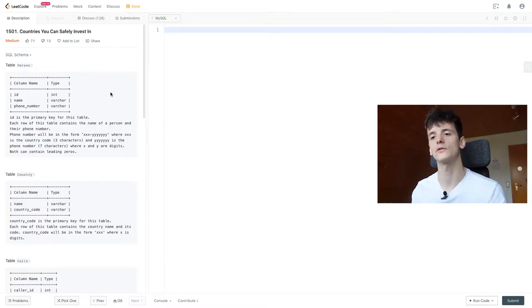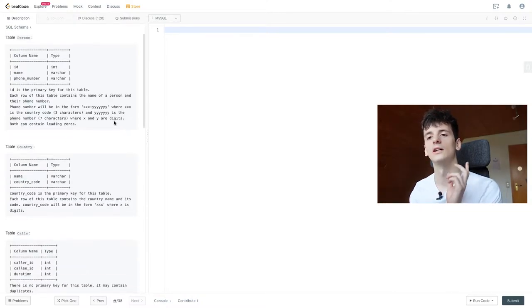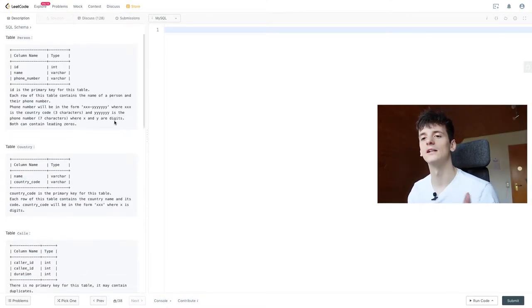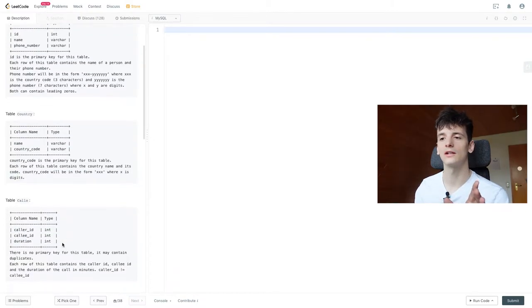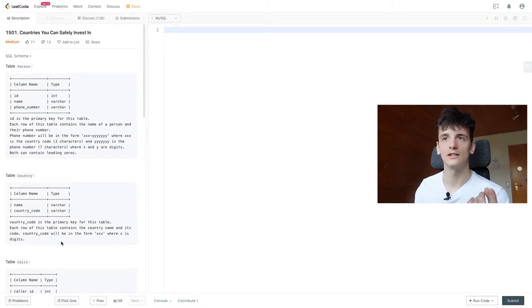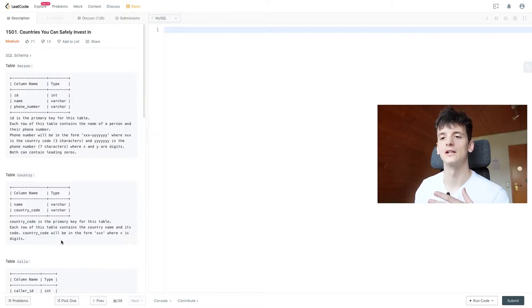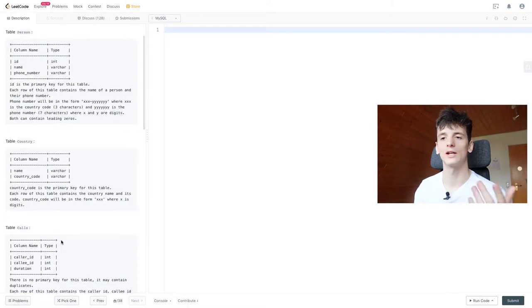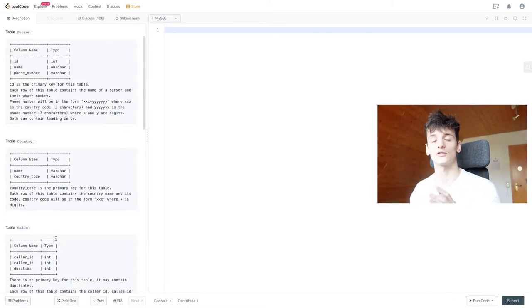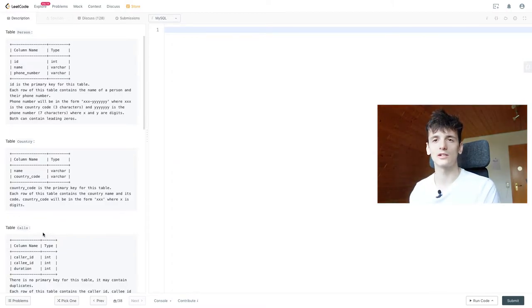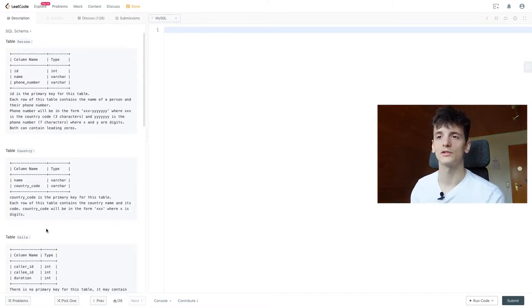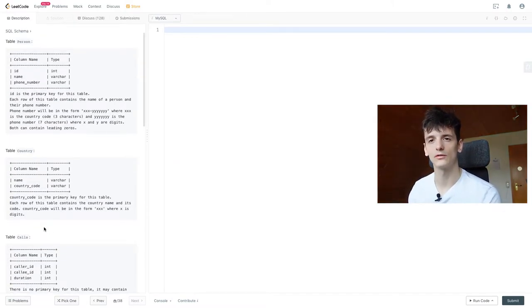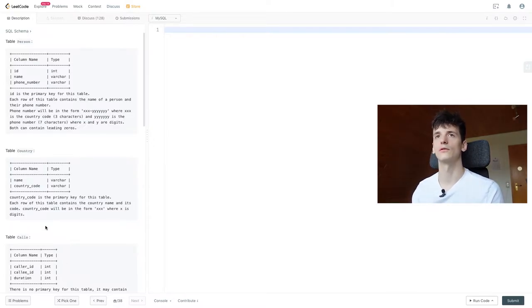So let's take a look at calls first. We have caller ID, callee ID, and these IDs are IDs in person. So we don't know their phone number yet since we only have an ID here which isn't an actual phone number. And we're going to need the actual phone number to be able to get the country code from that and know which country that phone call took place in.